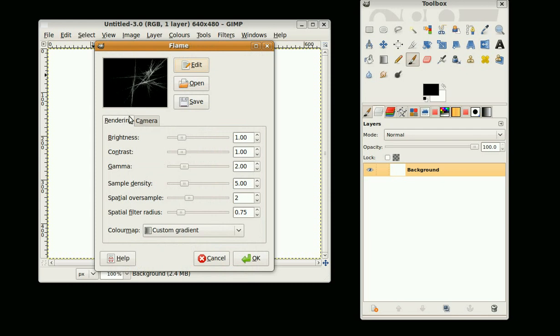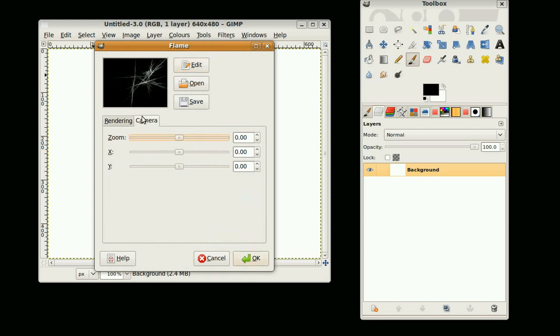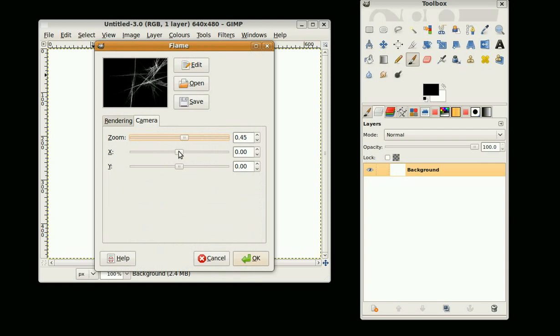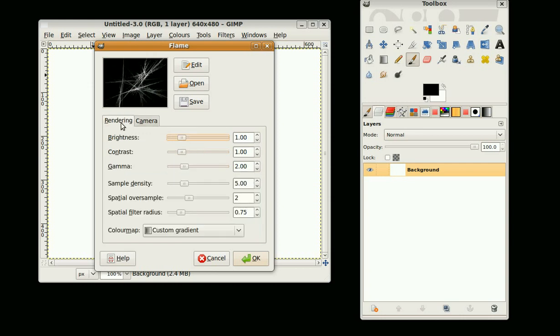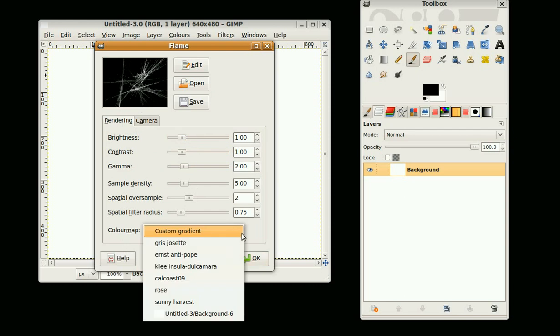Here it is. We can change the view a little bit, zoom out or just position it a little bit better on the page. Now we can add color to it. There's some presets here, but not many.